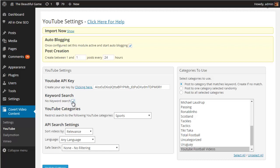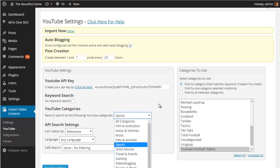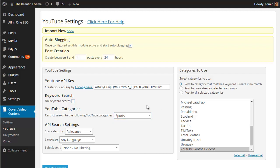This can be useful if you're just looking for some general content posts but isn't great for automating your niche content posts. You have some general API search settings that you can also play with such as pulling in videos for a specific language or cutting out the possibility of videos with profanity in them.